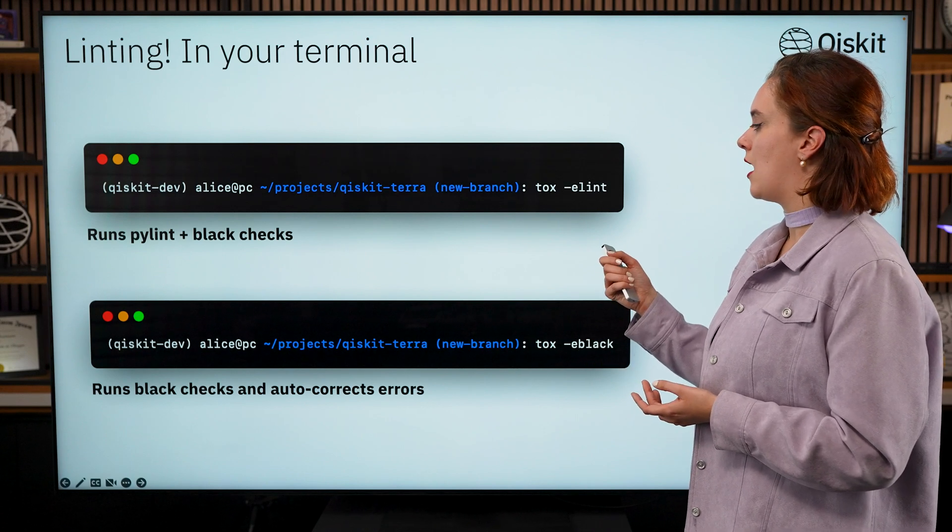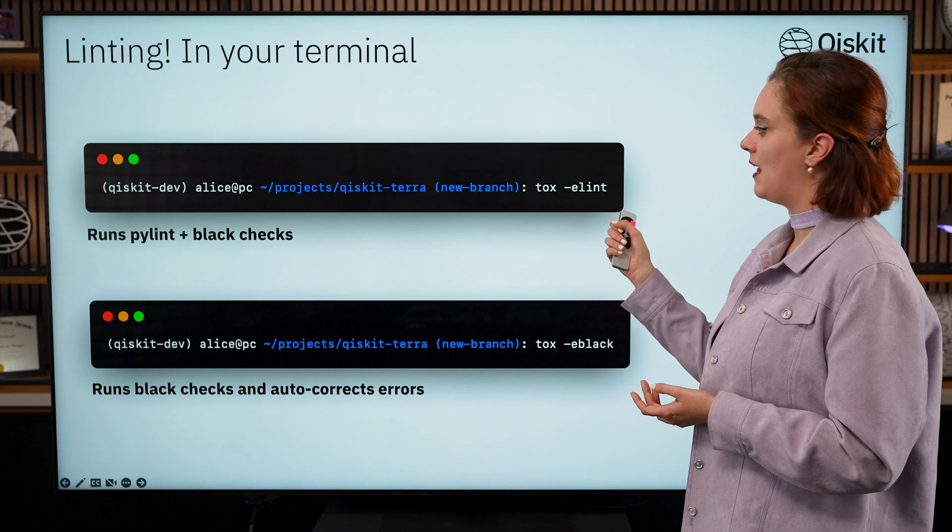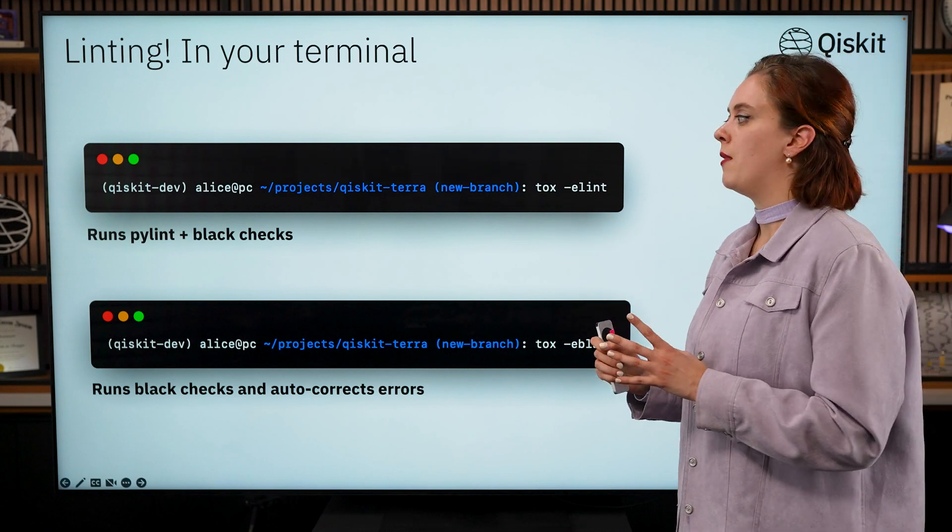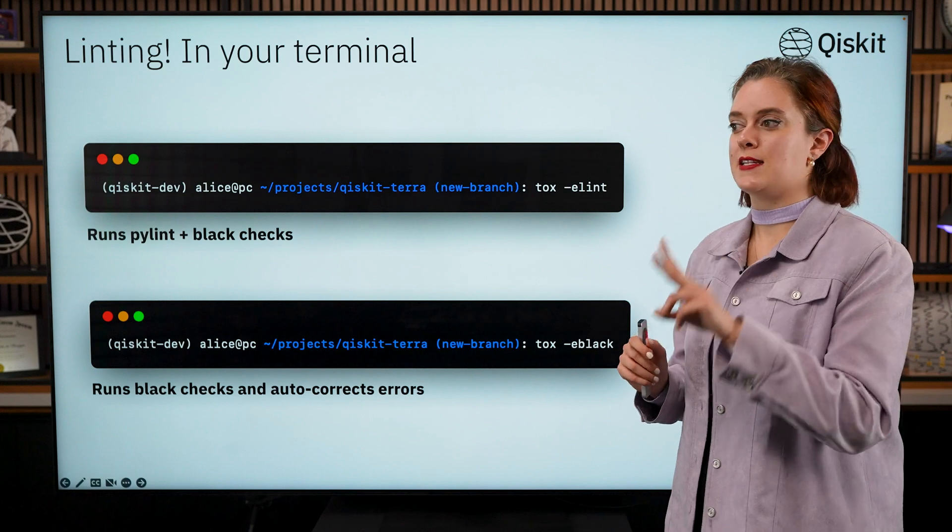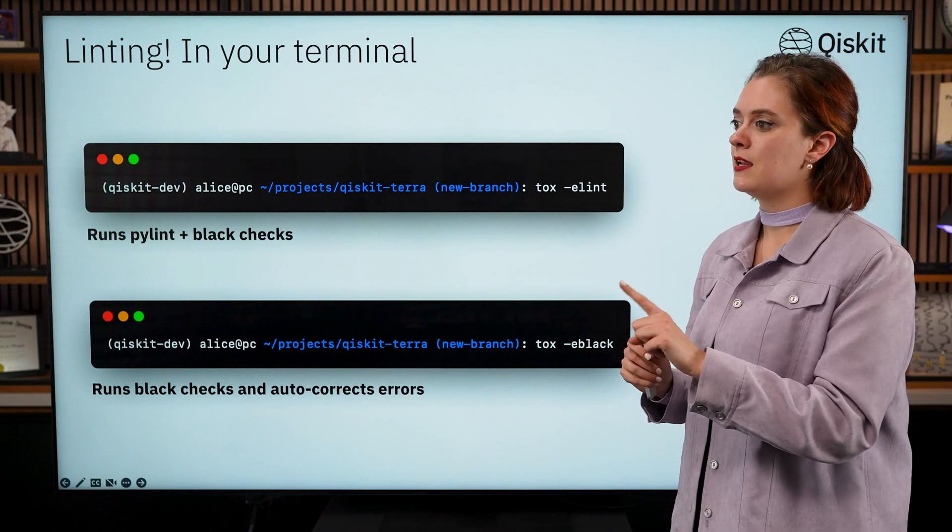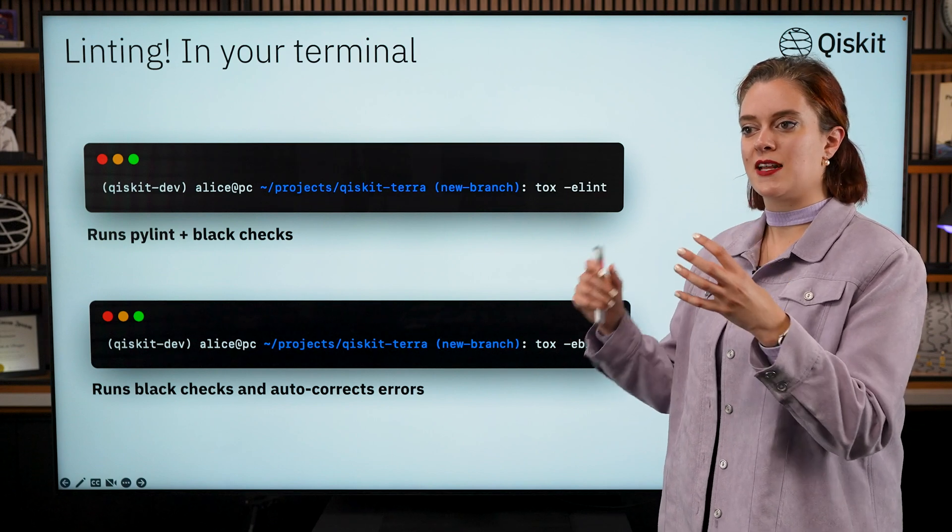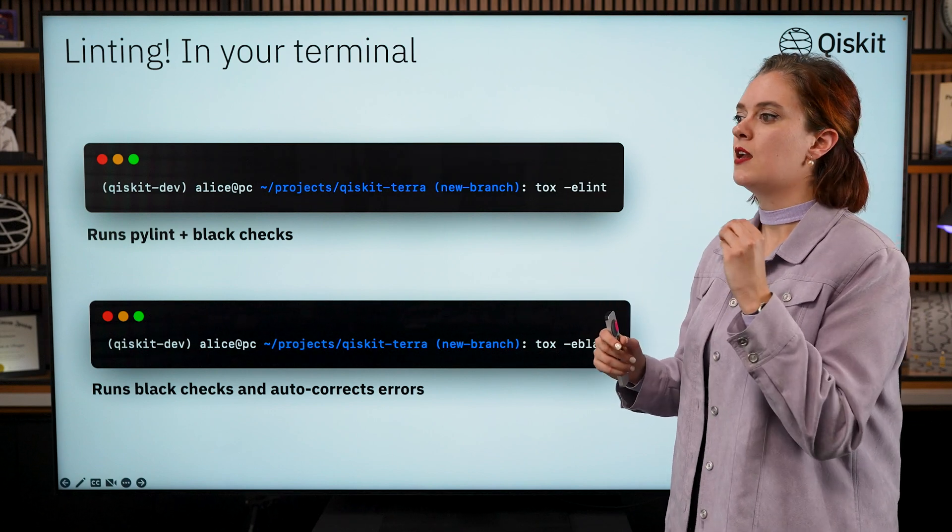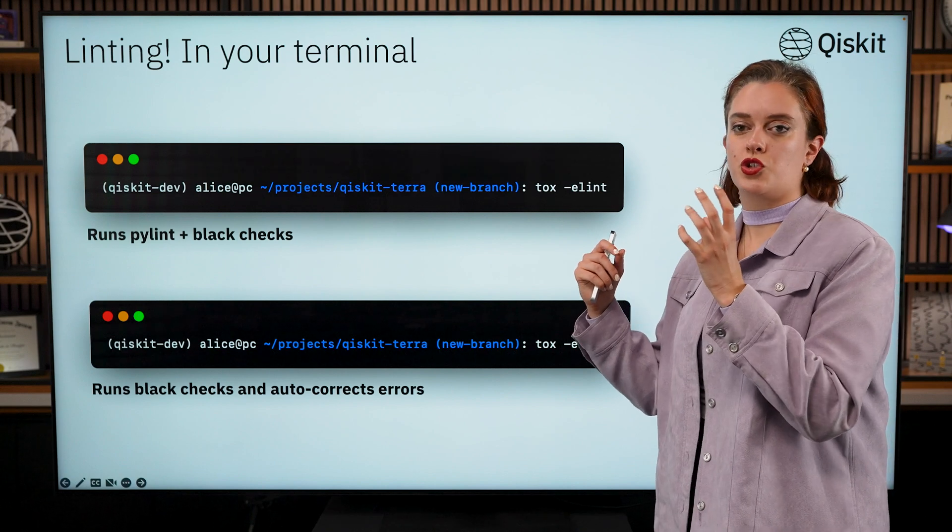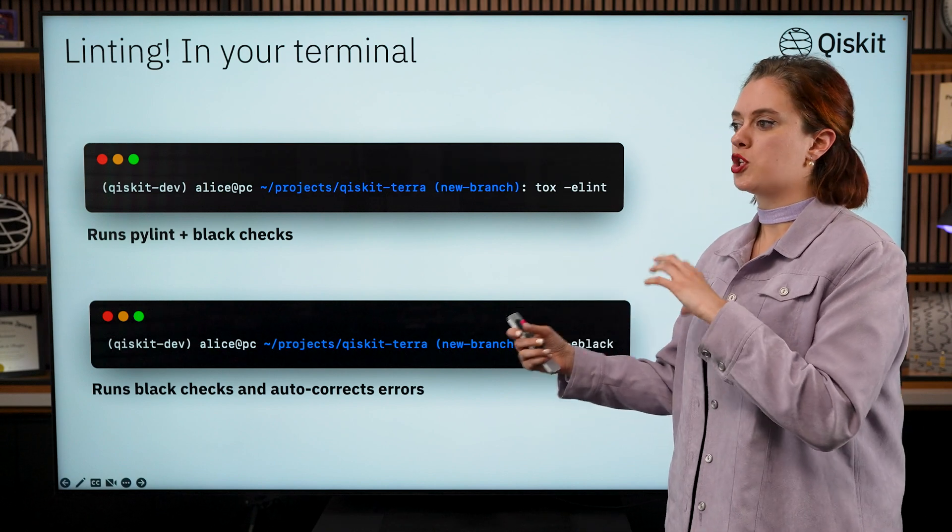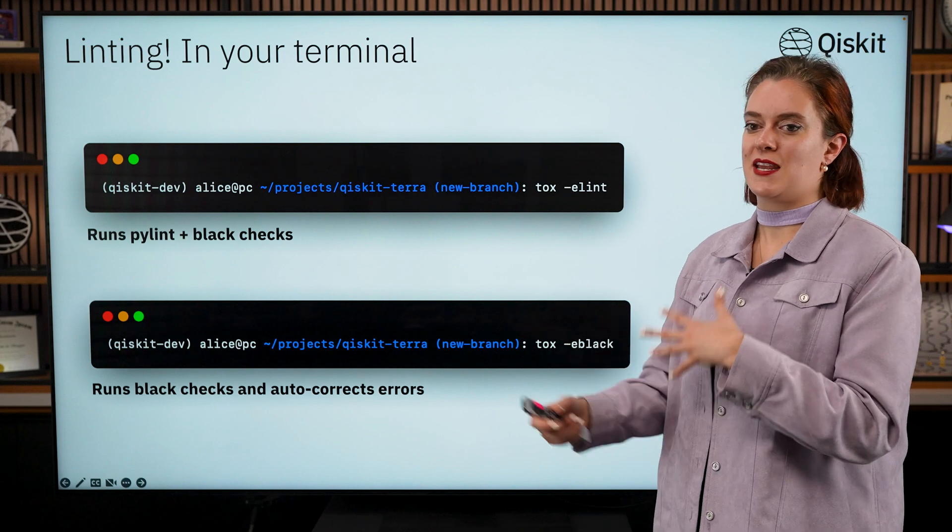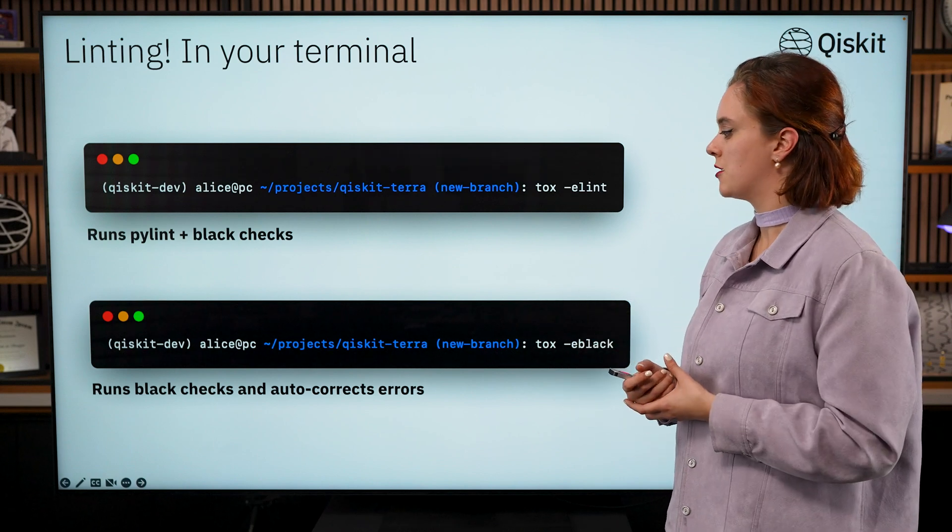For Terra specifically what you're going to want to do first: you can run tox -e lint. What this will do is it will run two different tools for linting. The first one is Pylint which checks more strict formatting like linting styles, and then it will also run a package called Black which is more for general formatting like spaces and commas and things like that.